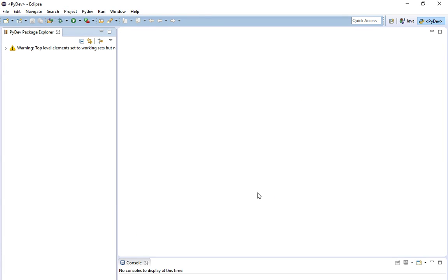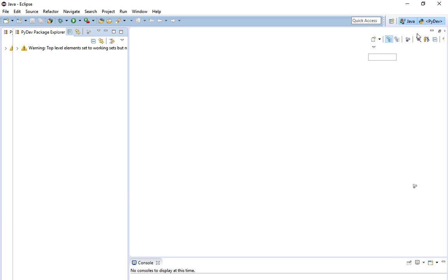So now, when you first open Eclipse, you'll see I'm already in PyDev because I've installed PyDev on my machine. But when you first start up, you will be in Java and not in PyDev.